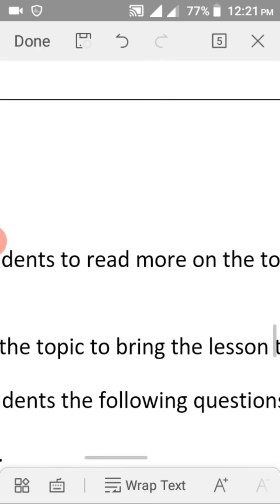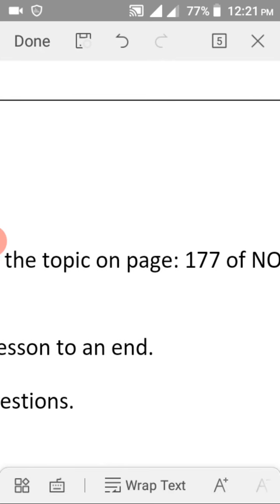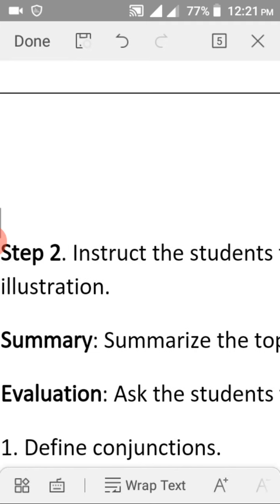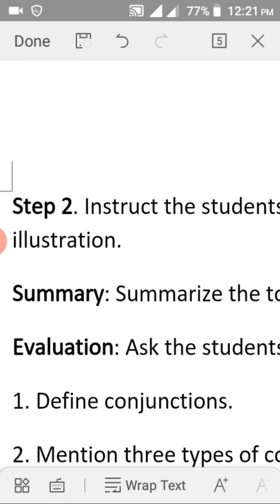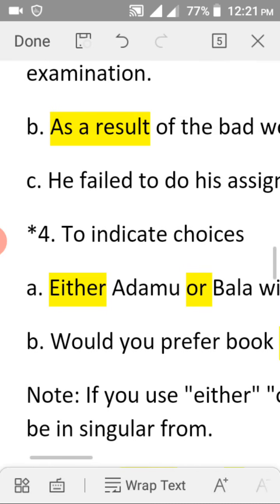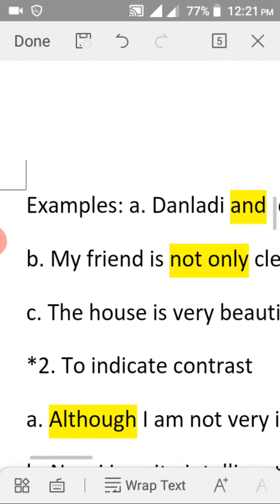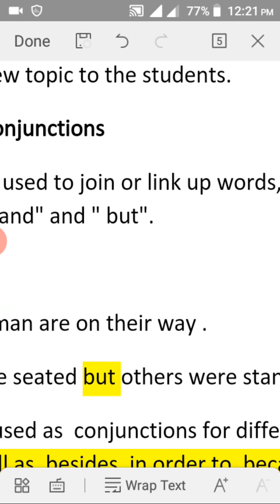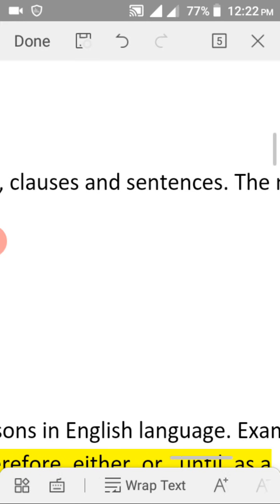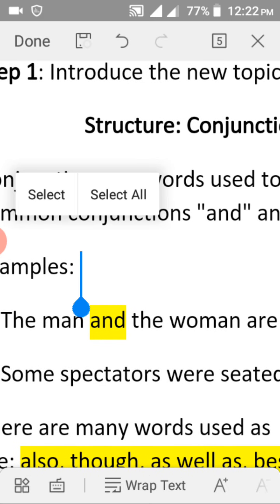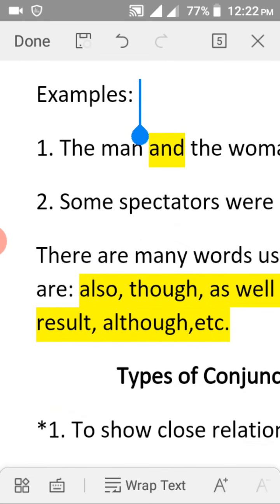Students, you are encouraged to read more on this topic on page 177 of your NOSEC book to get more examples and explanations. We have come to the end of the lesson. In summary, we discussed conjunctions — describing them as words used to join or link words, phrases, clauses, and sentences. The commonly used conjunctions are 'and' and 'but.'